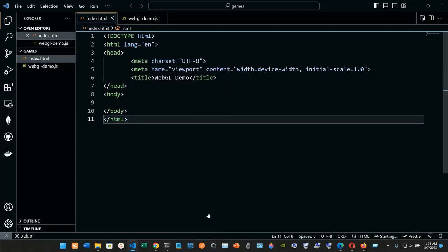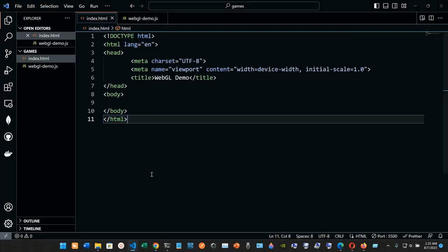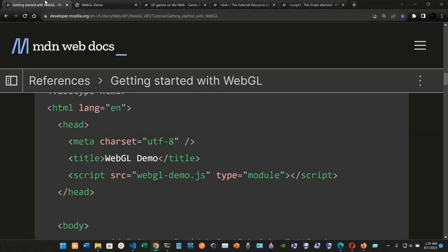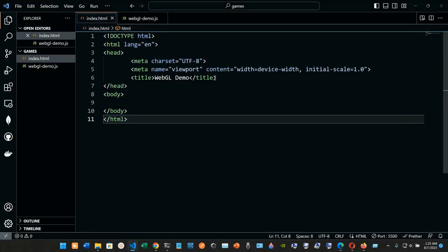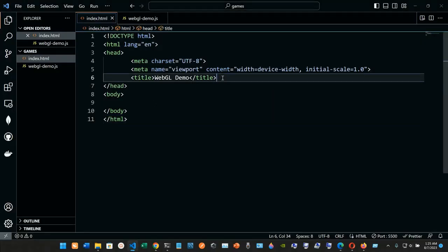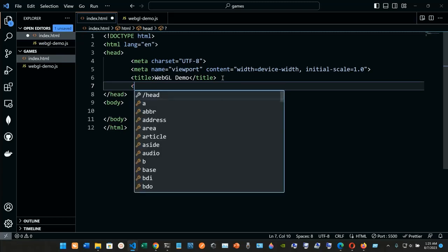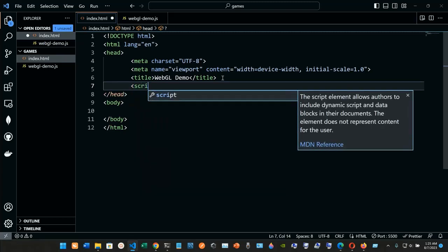It's going to send us to this link in the browser. There's nothing to show yet, but let's keep moving. Now we're going to add the script tag. Below the title, we need to add a script element like that.